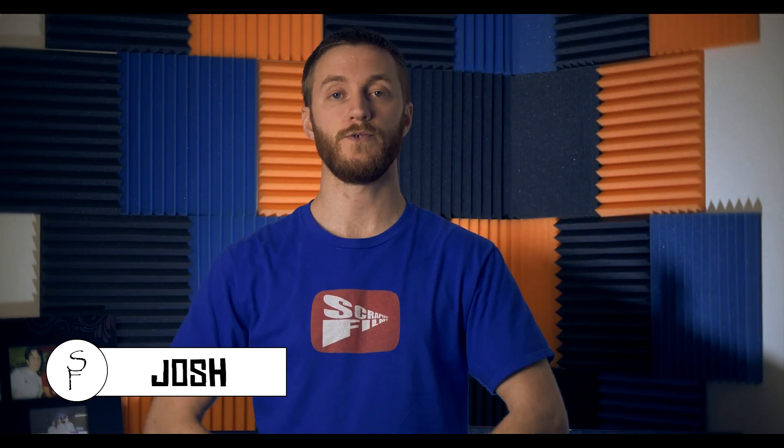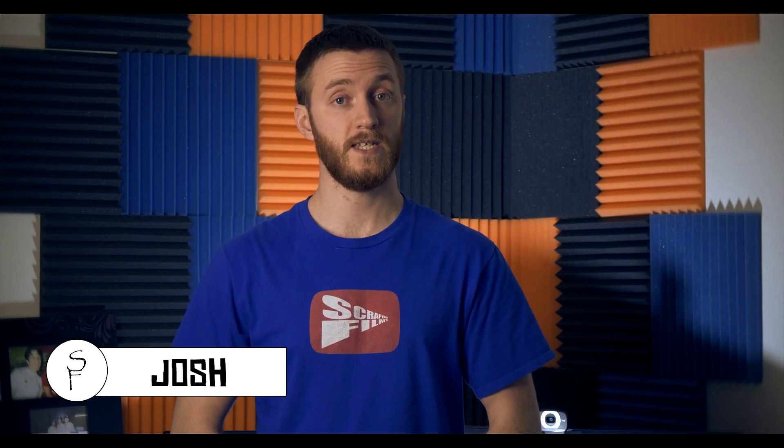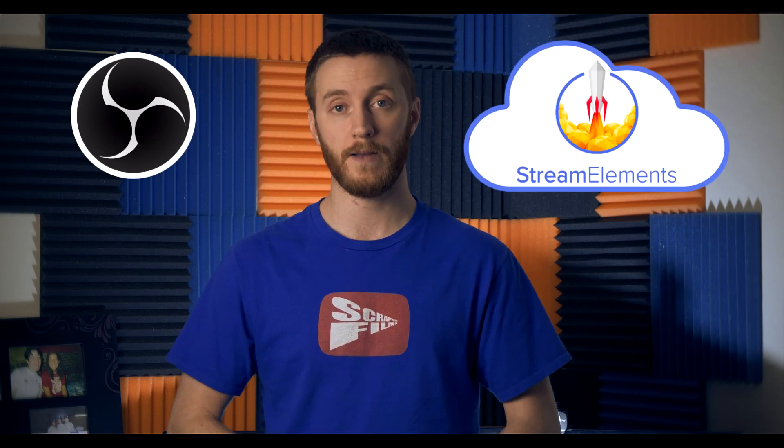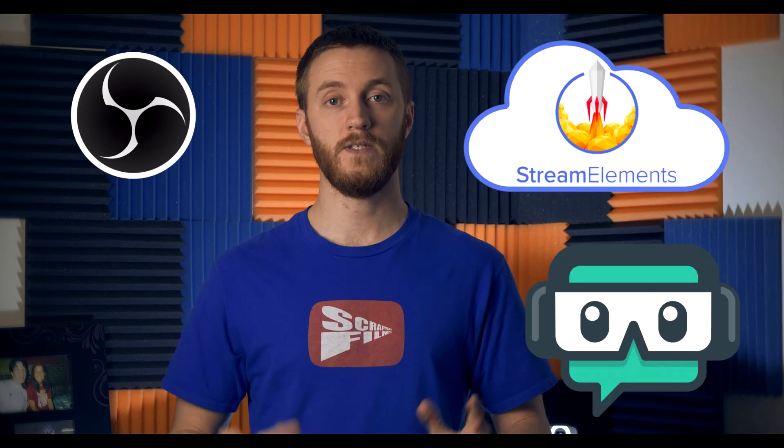What's going on everybody, Josh here of Scrapyard Films and today I got another tutorial for you. In this one I'm going to be showing you how to get the absolute best recording settings using OBS, Stream Elements OBS, and Stream Labs OBS.